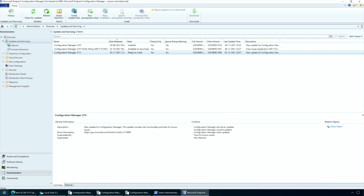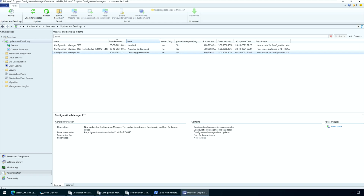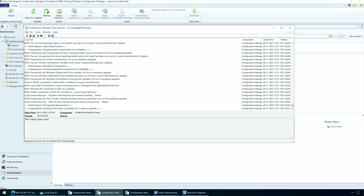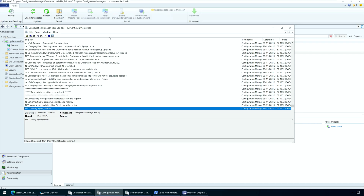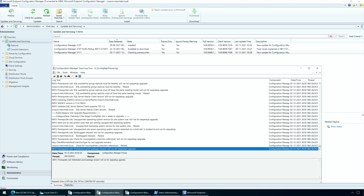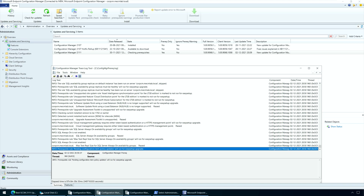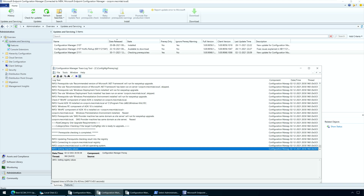Launch the Configuration Manager console and navigate to Administration, Overview, Updates and Servicing node. Right-click the Configuration Manager 2111 update and select Run prerequisite check. After you run the prerequisite check, it takes a while to actually begin the checks. The state of the SACM 2111 update changes to Checking prerequisites. There are two ways to monitor the SACM 2111 prerequisite check process. Number one, in the Configuration Manager console, go to Monitoring, Overview, Updates and Servicing Status. Right-click Configuration Manager 2111 update and select Show Status. In the Update Pack Installation Status window, select the Prerequisite Check step, where you should see all the prerequisite checks with status and description.